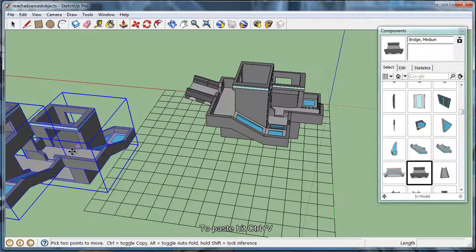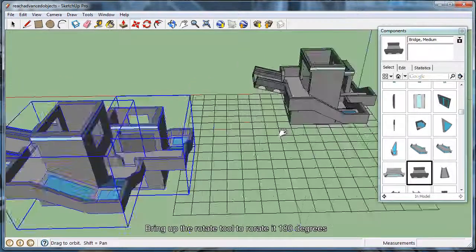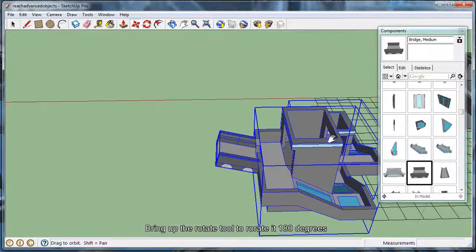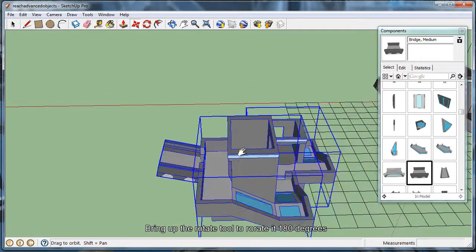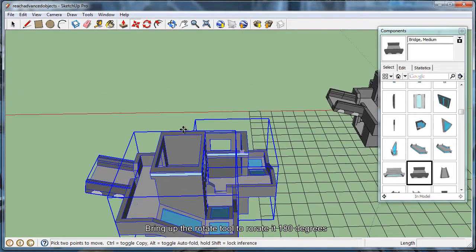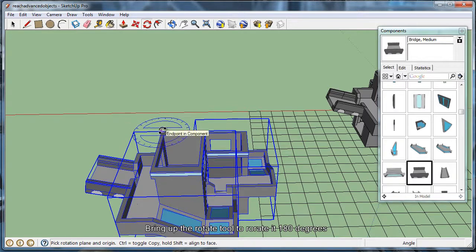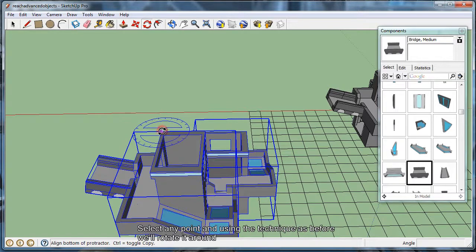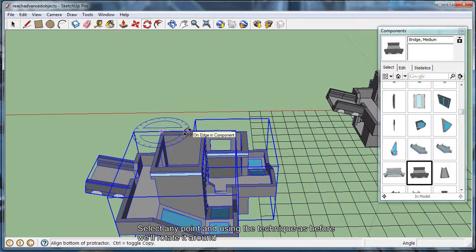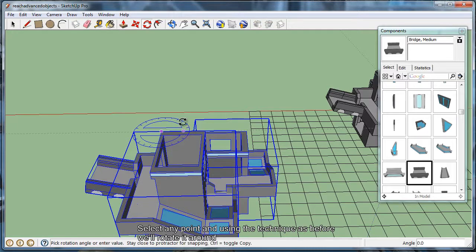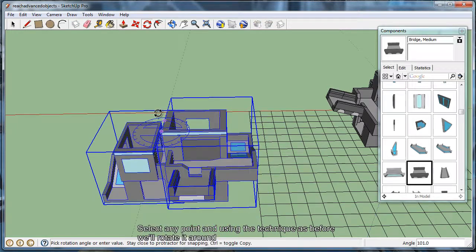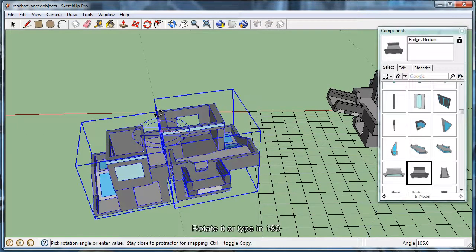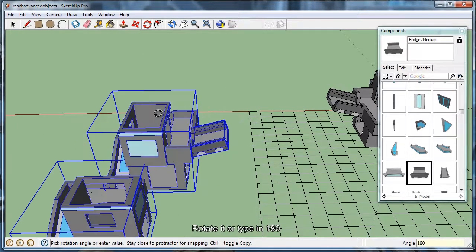And now we want to rotate this entire group, so we're going to go ahead and select the rotate tool by hitting Q, and selecting point, and then something perpendicular to that. And then we rotate it, or you can just type in 180 degrees.